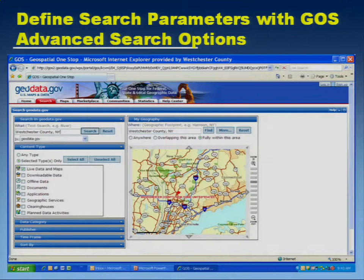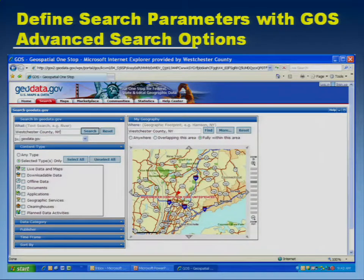Our thinking there is that people come to our website — which has a lot of content — they want to search and get back records for data that's already available on that site. So we've configured it so they're only going to find non-Westchester County metadata records.